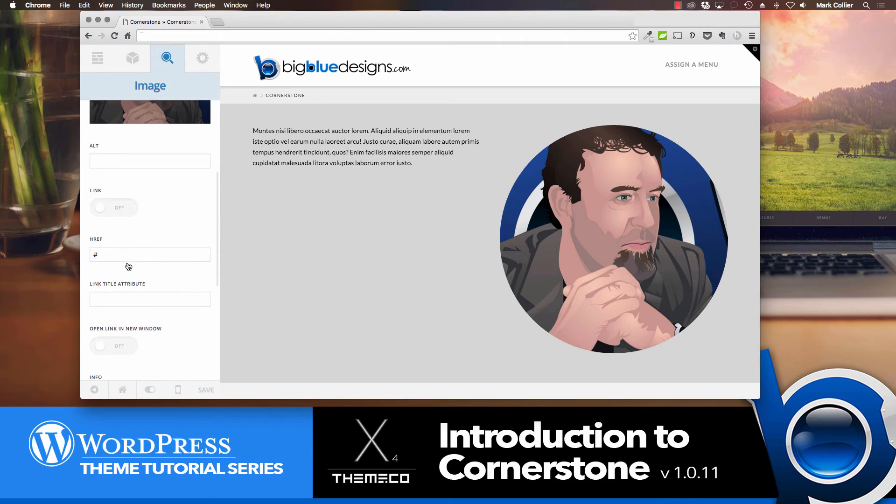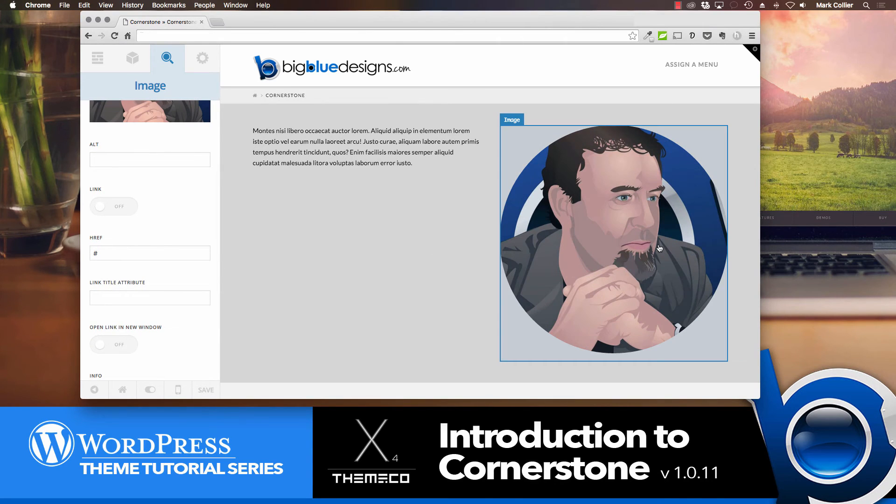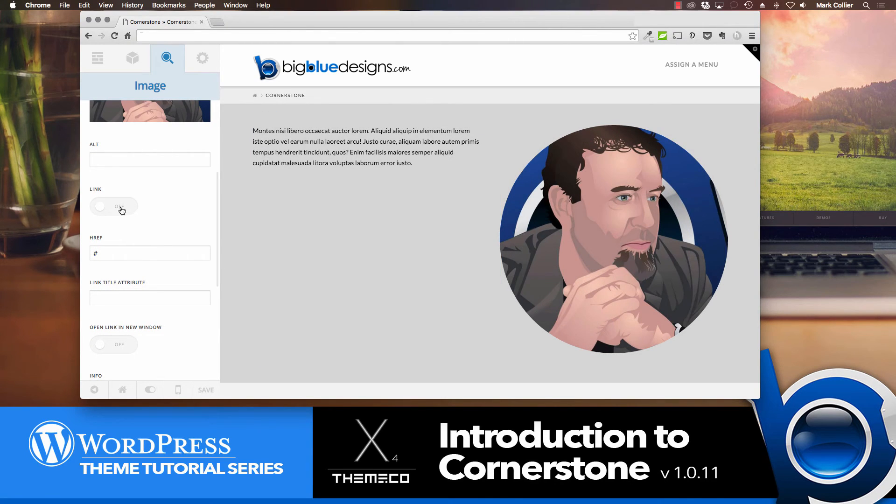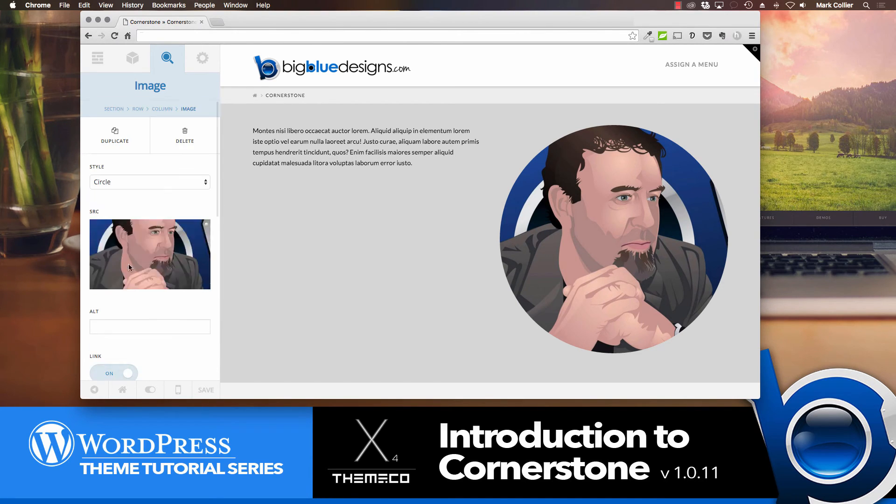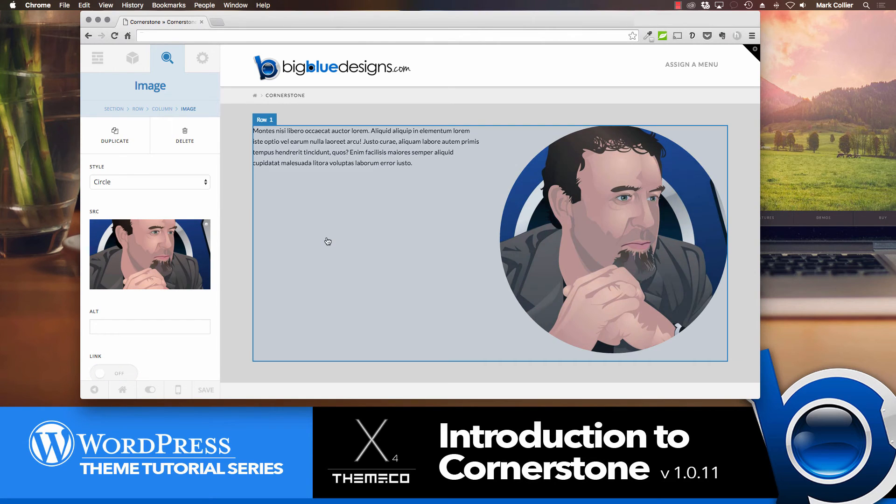There are other features down here, like if you want the image to be clickable so it goes somewhere, you can turn on the link, put the URL that it's going to go to, and some other details below that you can play with on your own. But that's how easy that is.